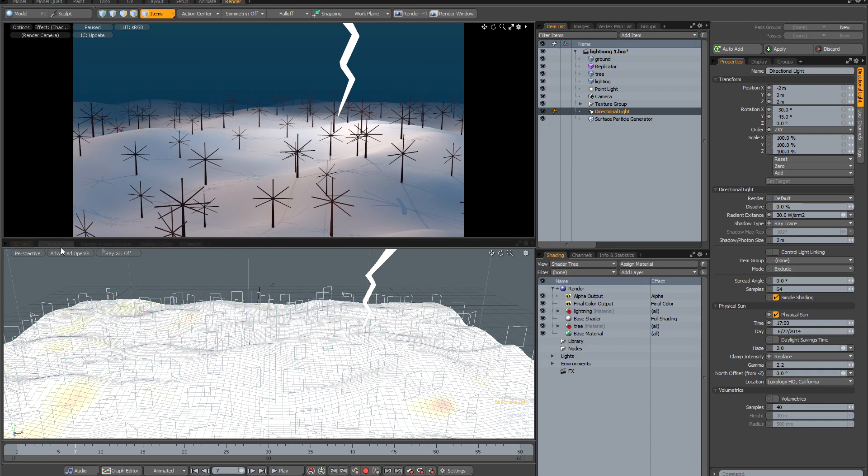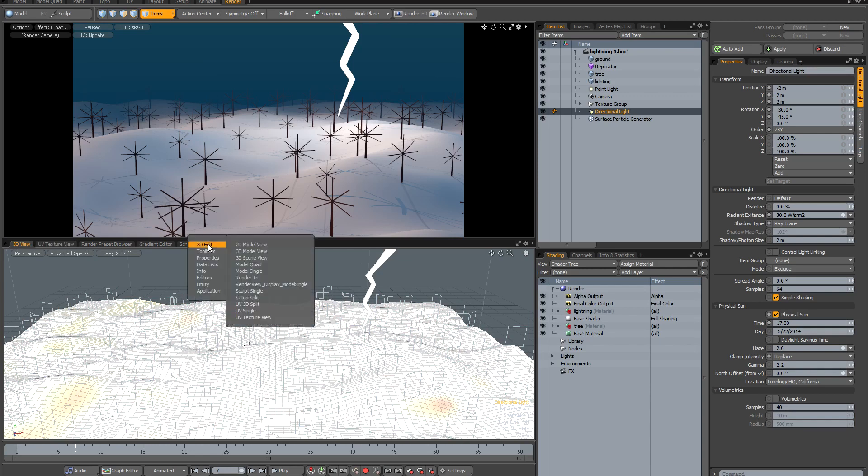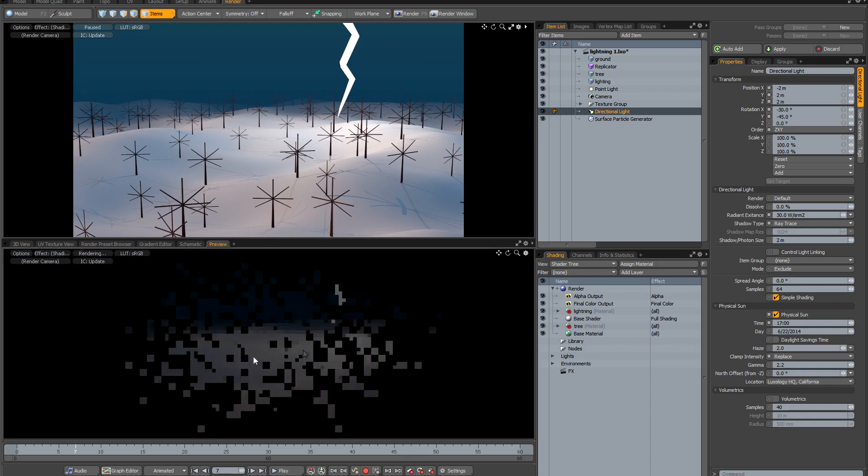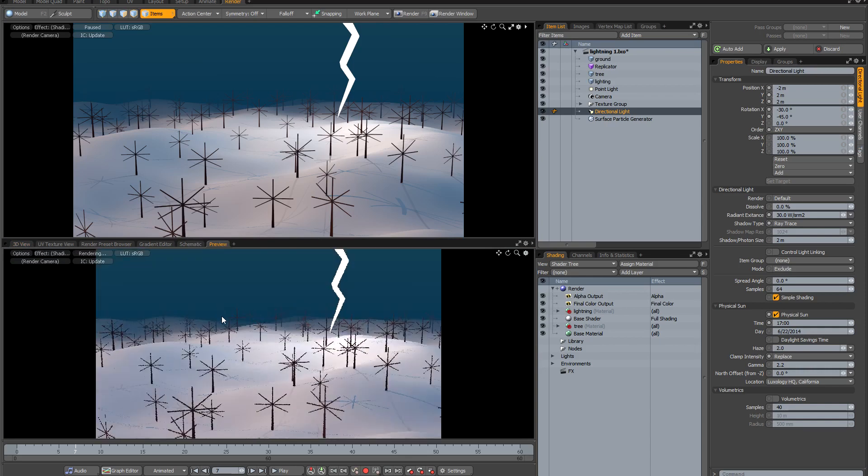If you see at the end of the row of tabs, there's this little plus sign. If I click on the plus sign and go to application, I can select preview from the list and add a second preview window right below the top one.